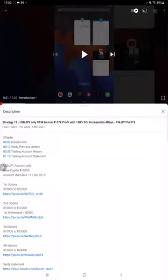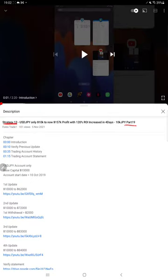Hello everyone, welcome to Forex Trade 1. Today we are updating about Strategy 13. Last video we published Part 19 on 5th of November and today we are back with the Part 20 update.